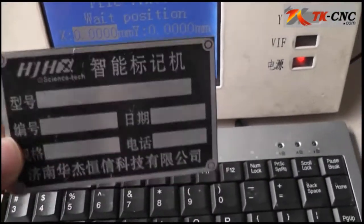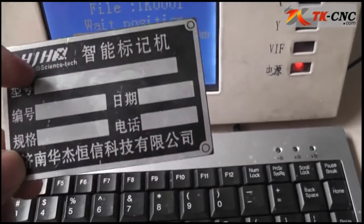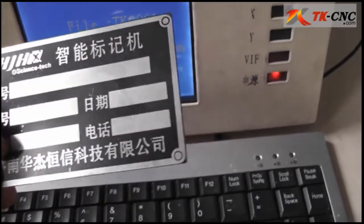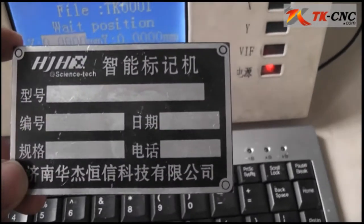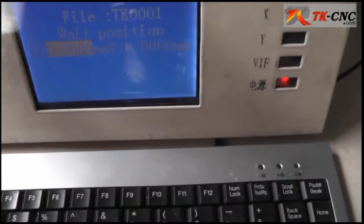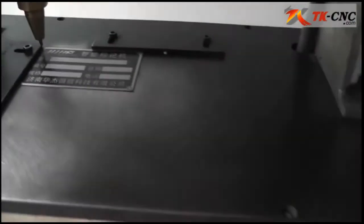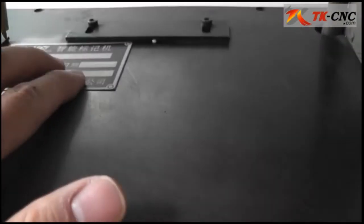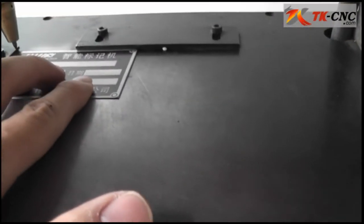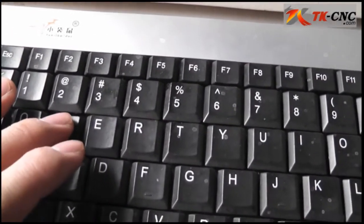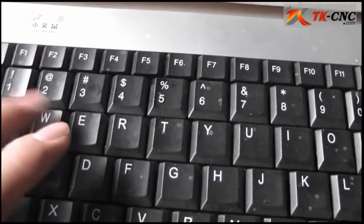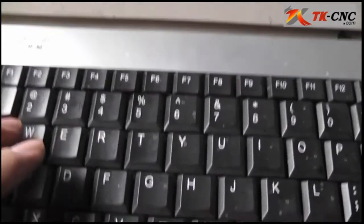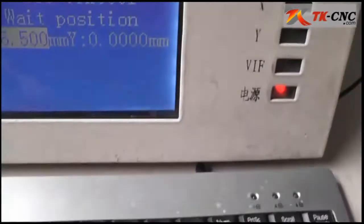The target workpiece is a nameplate. You can see there are five areas here for us to mark on. Here we have a nameplate ready. You can use the W key to move the needle every one millimeter, and the E button to move every 10 millimeters.